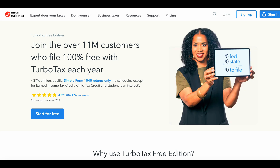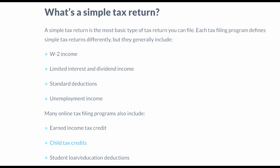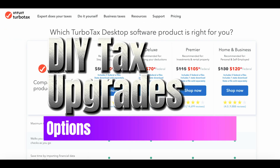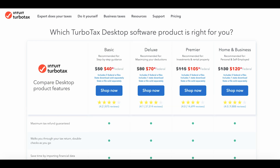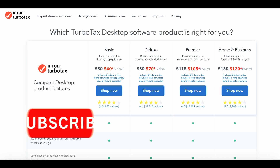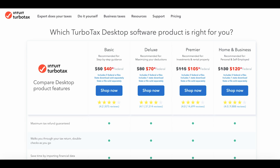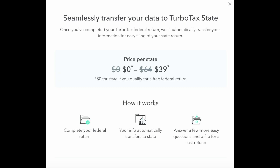TurboTax does offer free filing for simple returns only. This means if you have a 1040 IRS form with a basic W-2 income, you could qualify as a simple return and actually file through TurboTax completely free. As you plug in information and answer questions, TurboTax will guide you to a particular service. The service levels include basic, deluxe, premier, and home and business.